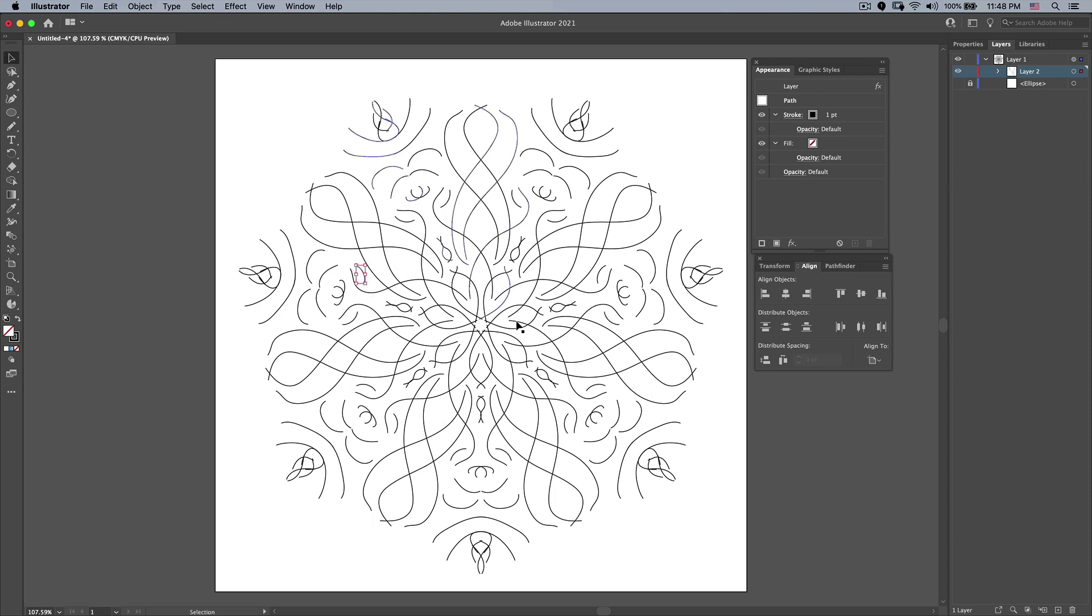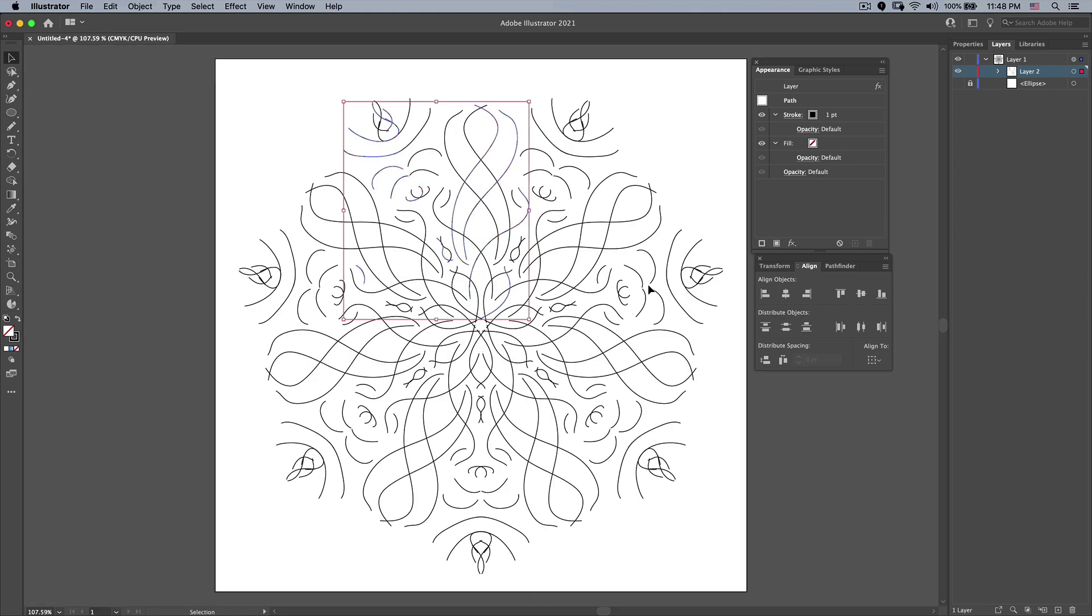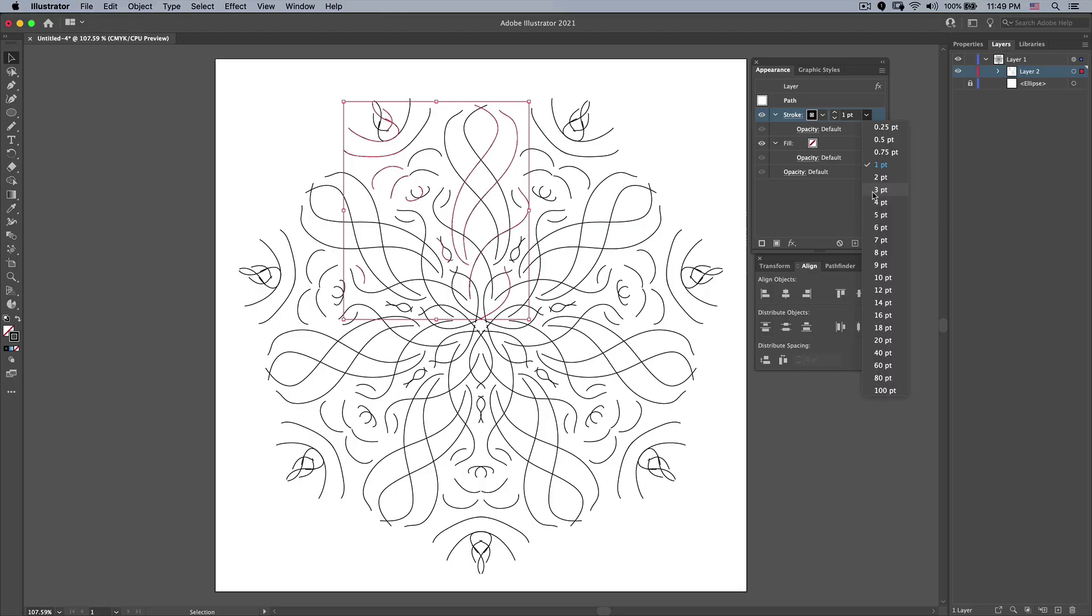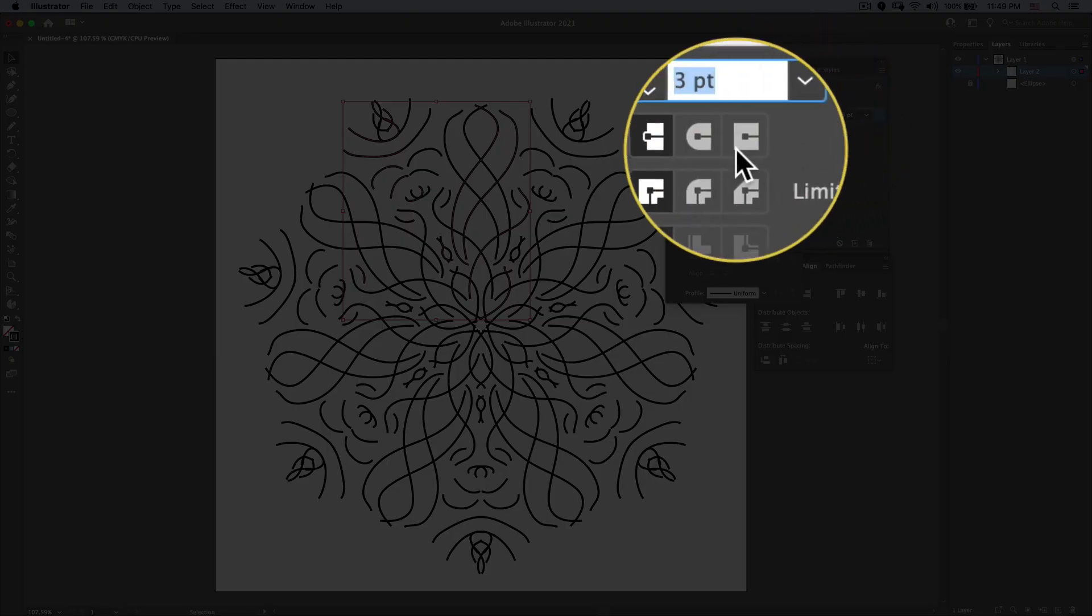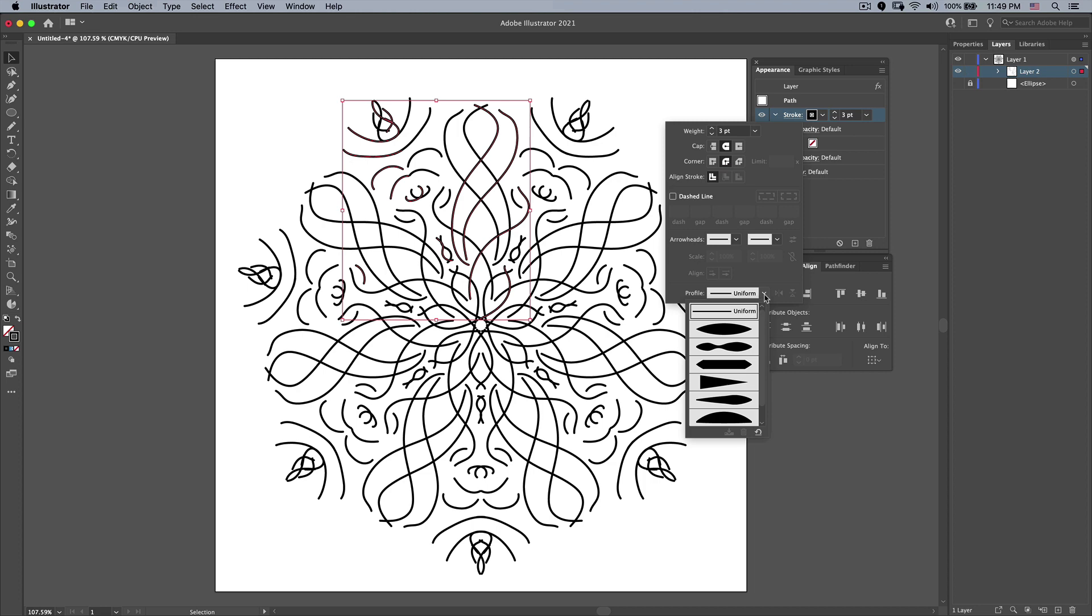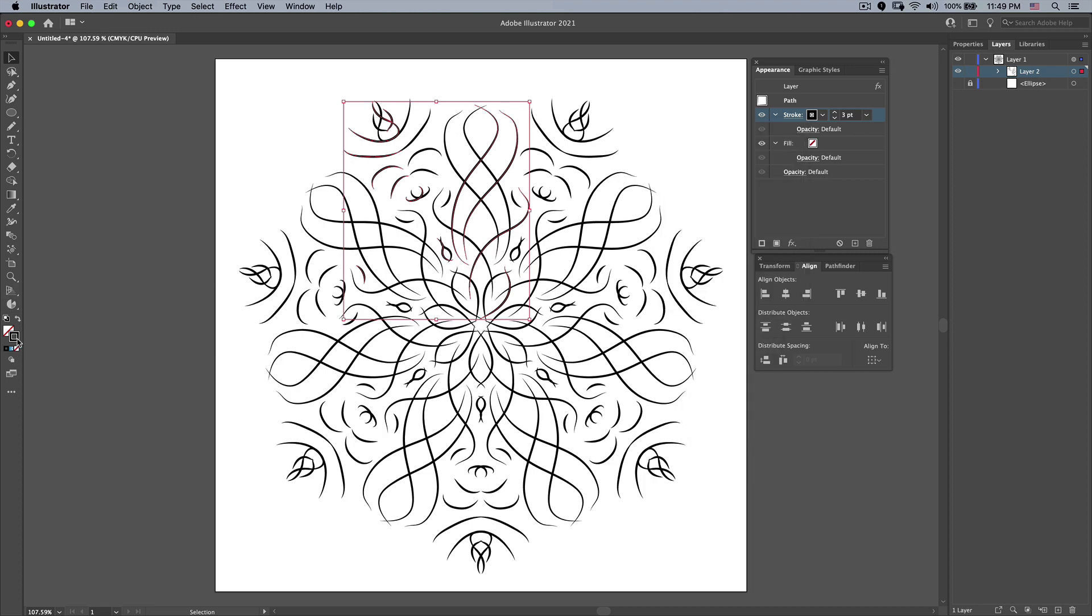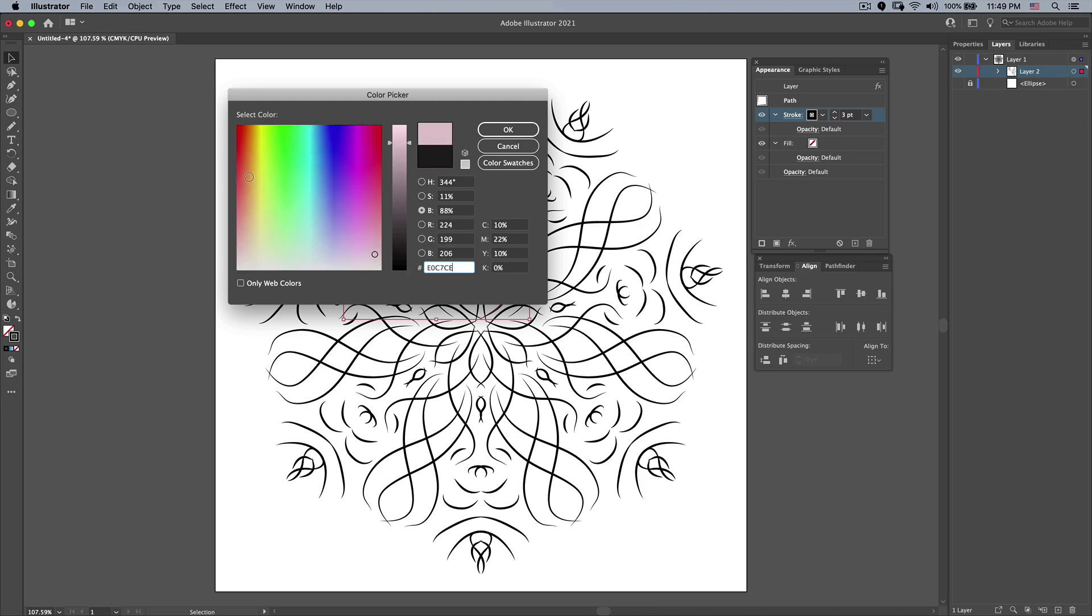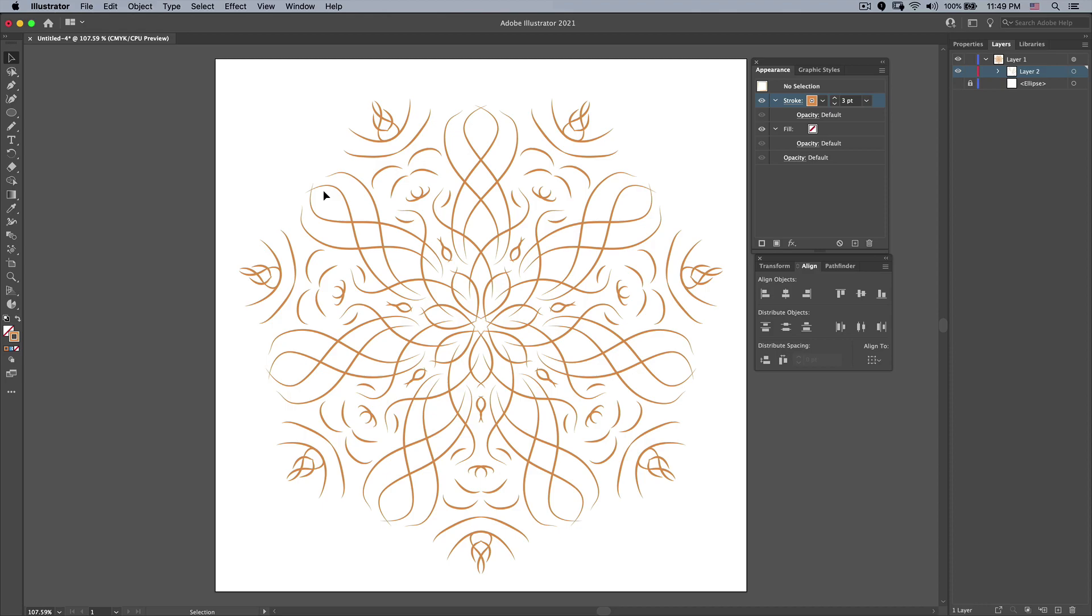And then just to finish this off, we'll go ahead and select everything. Again, what you see there, that's all that I drew. But it's doing all those rotations and copies. So we'll go in here and make it a thicker weight. We're going to change our stroke to being rounded. Having a nice tapered profile. Maybe fill this with a different color. Press OK. And there is my mandala design using effects stacked as a layer selection in Adobe Illustrator.